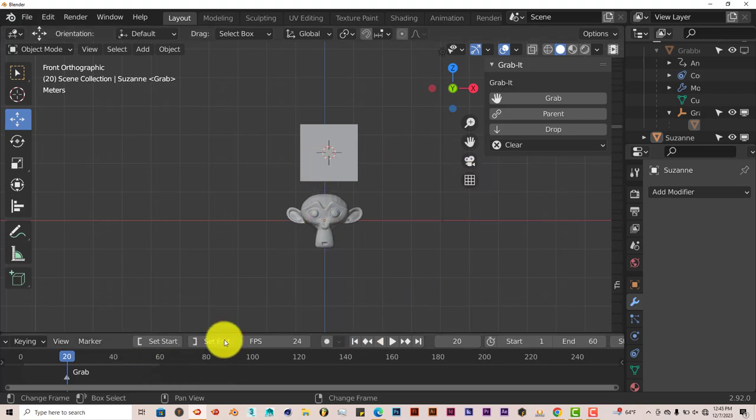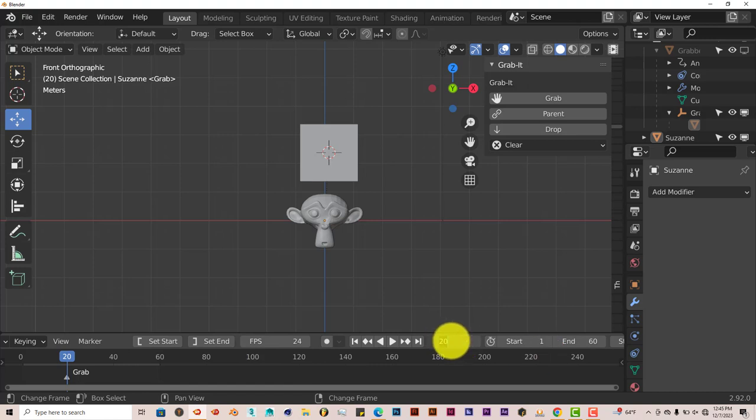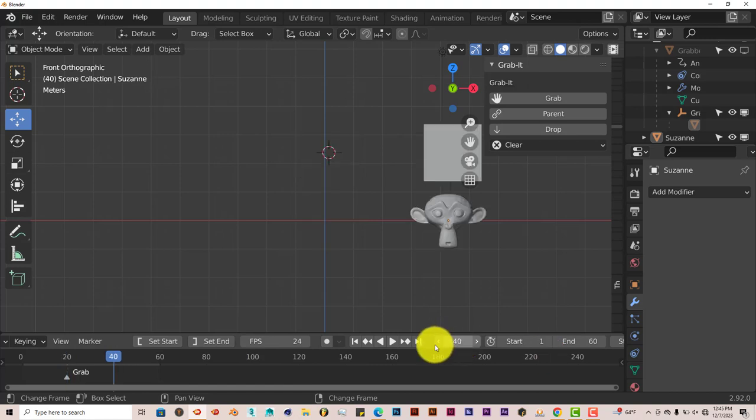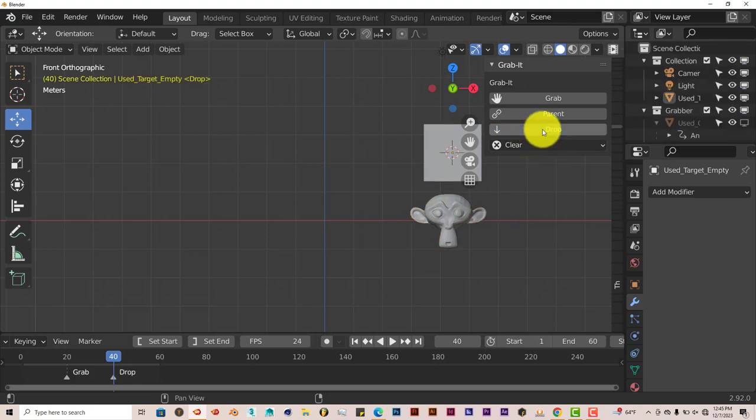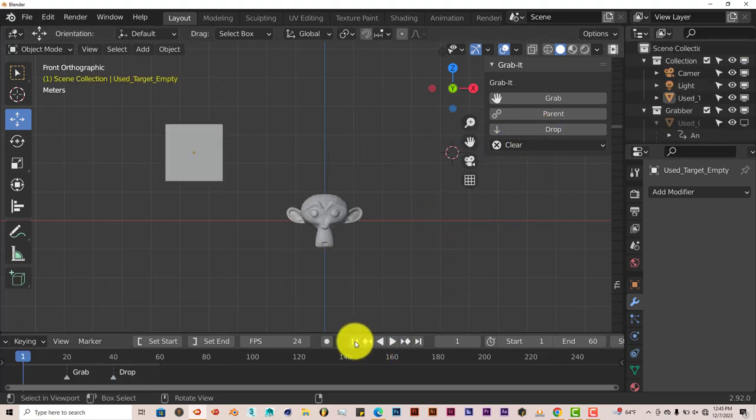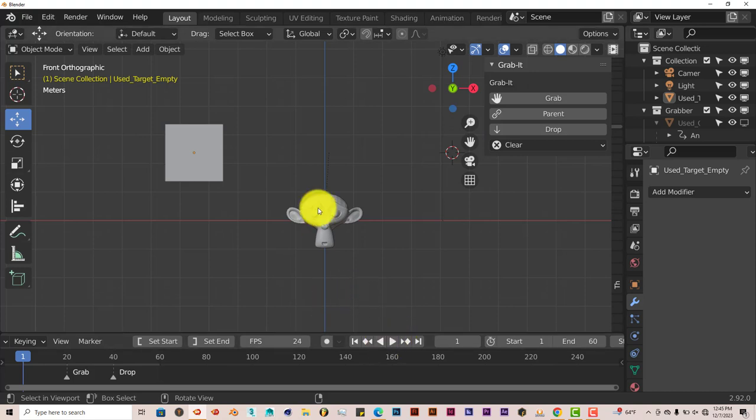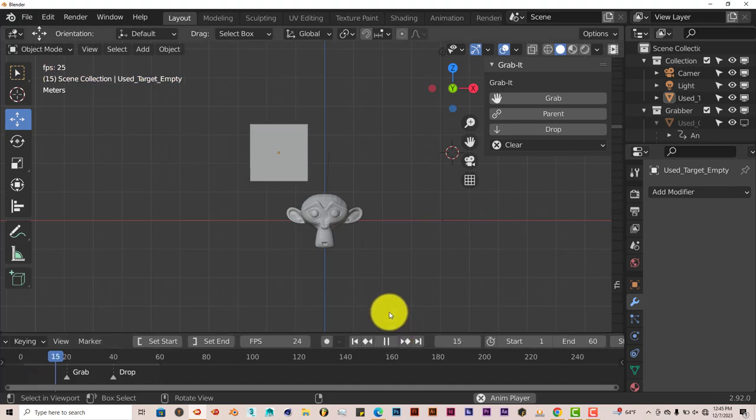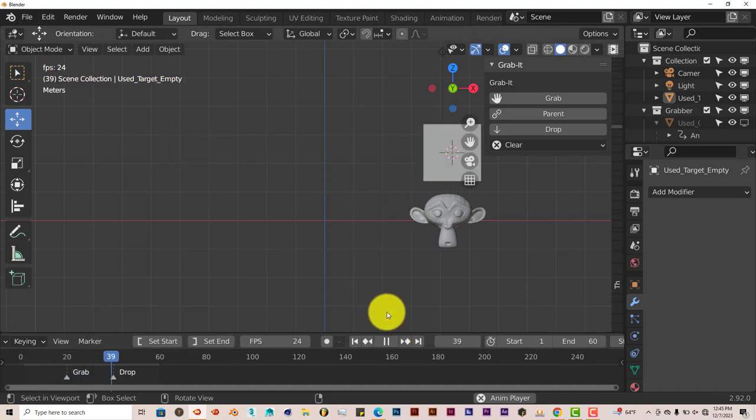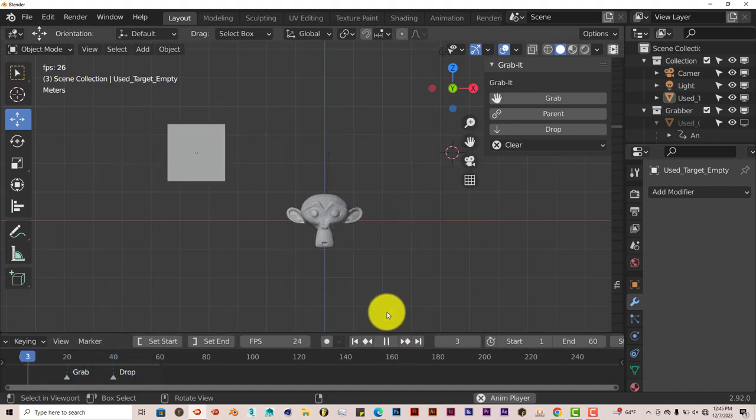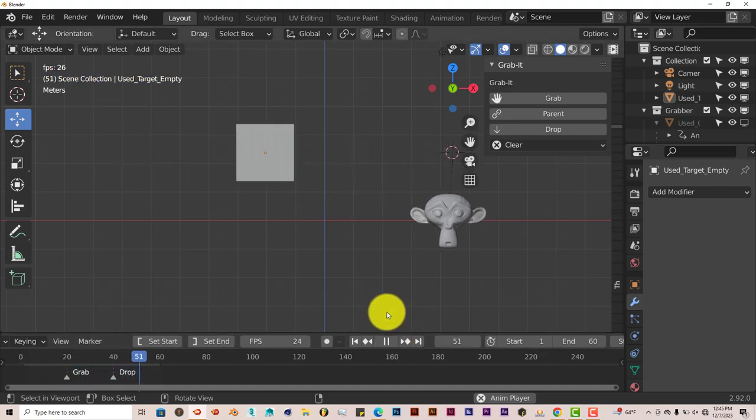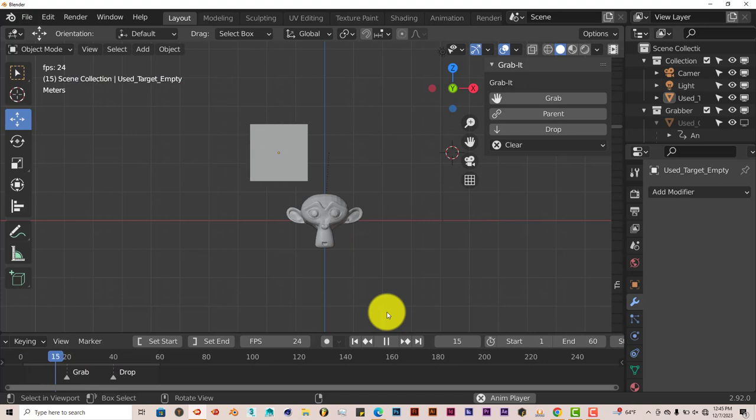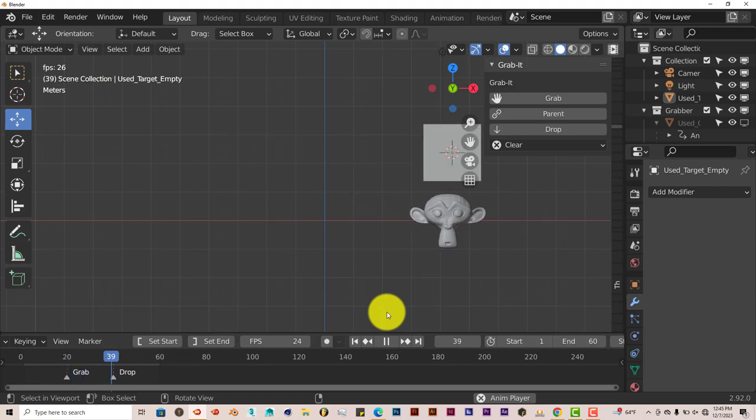Now, let's go to frame 40 and we're going to click on our monkey again, and then press drop. Then we're going to go back to the beginning. When we press play, it's going to pick up Suzanne, take her over here and go back to the beginning. And there you go. It's just simple and straightforward. And it's really effective.